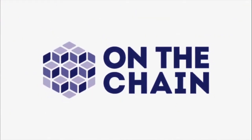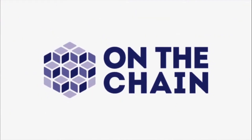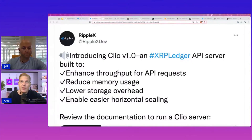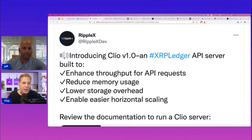Welcome to On The Chain. Let's look at this here. So a lot going on with Ripple. I have to say, I really like this. Not much of an emoji guy, but this speaker icon — I don't see that used much. Subtle gray. I like it a lot.